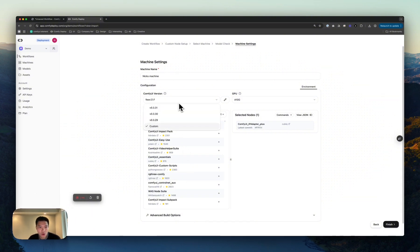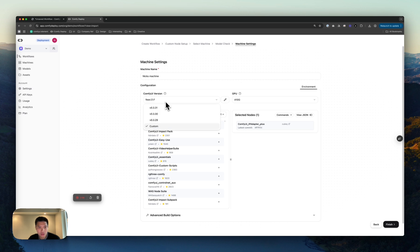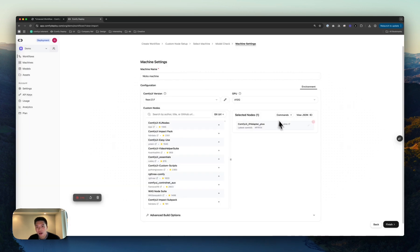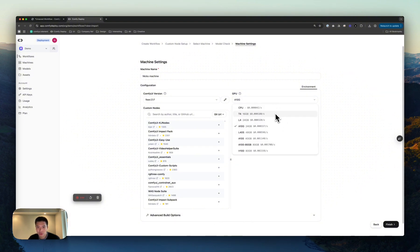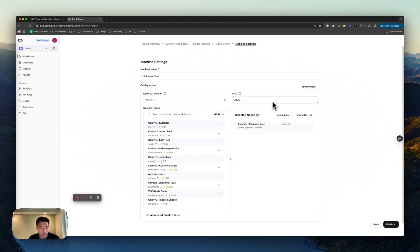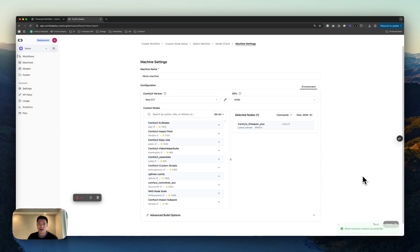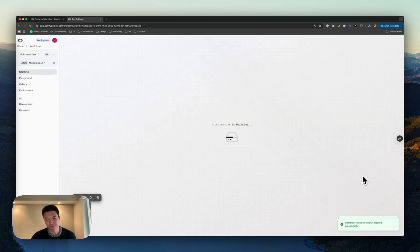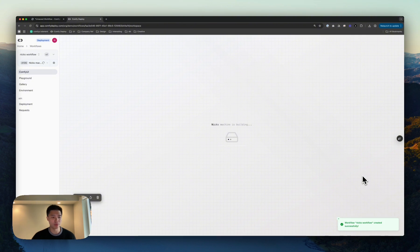For the Comfy UI version, let's just keep it as this. But you can bump it up as far as you want, or you can go back by putting in a hash of Comfy UI. And here the GPU's A10G, but you'll see that that's easily configurable as well. Let's finish that. That machine's going to go build in the background, and I'll be back when that's done.